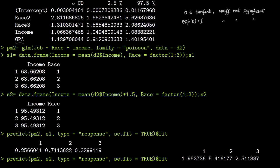Let us start with GPA: its confidence interval goes from 0.912 to 1.04 — it contains one, so GPA is not significant. Income goes from 1.04 to 1.08 — it does not contain one, so income is significant. For Race 3, notice there is no Race 1 listed because the comparison is with Race 1 as baseline. Race 3's confidence interval goes from 0.58 to 2.98 — it contains one, so Race 3 is not significant. There is no difference between Race 1 and Race 3.